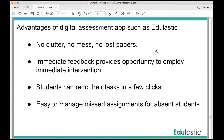One of the advantages I saw are these: no clutter, no mess, no lost papers. I can give immediate feedback, and it allows me to give immediate intervention. Students can redo their work in a few clicks and it makes them keep trying. It's also easy to manage missed assignments for absent students — all I need to do is resend the assignment to them. And if I ever have to be absent, it's easy to assign tasks to my students without going to school to make copies for my sub. And I think that's it.